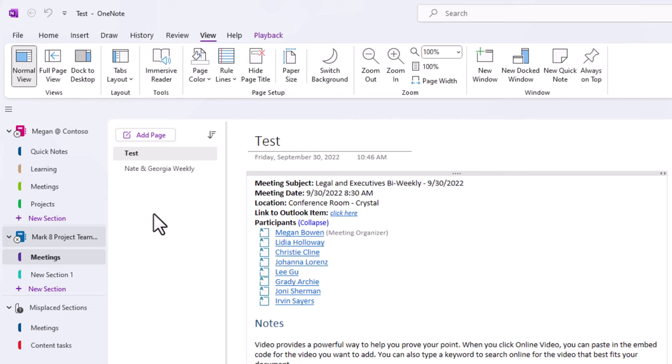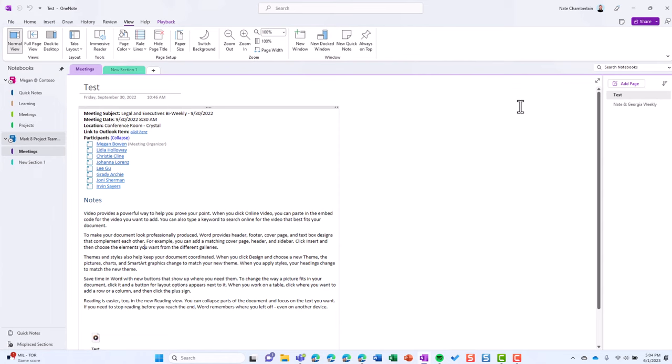So those are your options. You can always have your notebooks and sections and pages on the left, or you can switch back to Horizontal, have sections on the top, pages on the right or left. See another one of my videos to learn how to just move the pages.